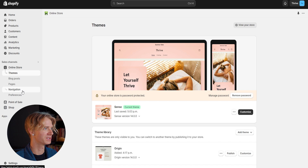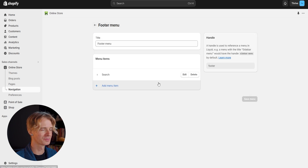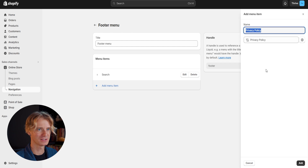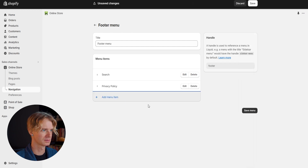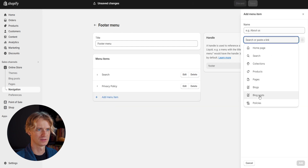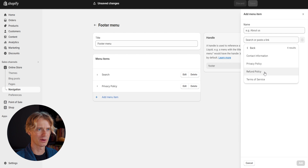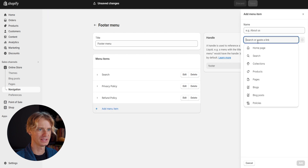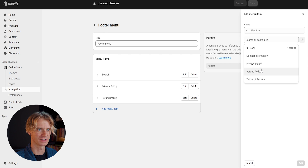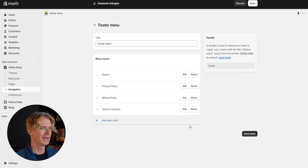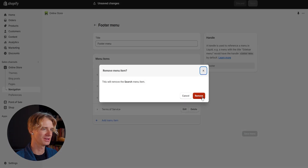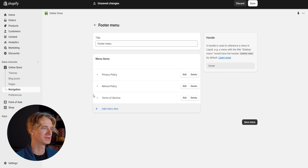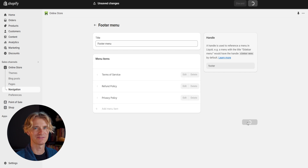Under sales channels, if we click on navigation and then under menus click on the footer menu, we can add all of our new menu items right here. First we'll add our privacy policy, then our refund policy, and lastly our terms of service. To clean it up, I'm going to delete the search option from the footer menu — I think that'll tidy things up a bit. From here we can go ahead and save our menu.